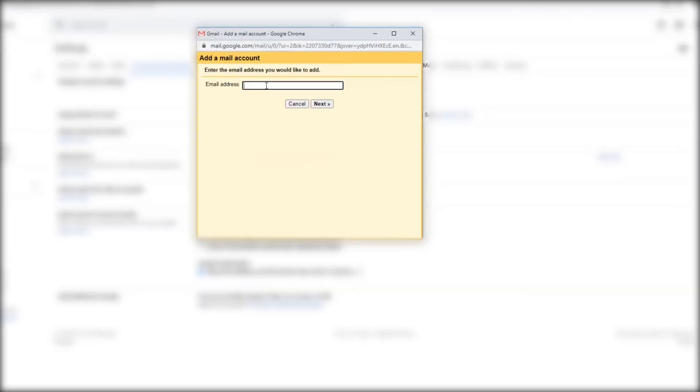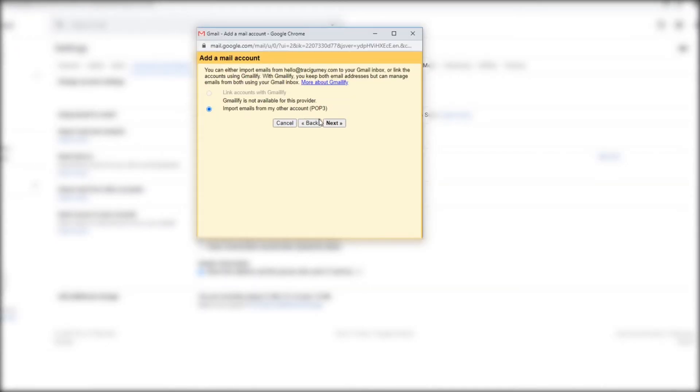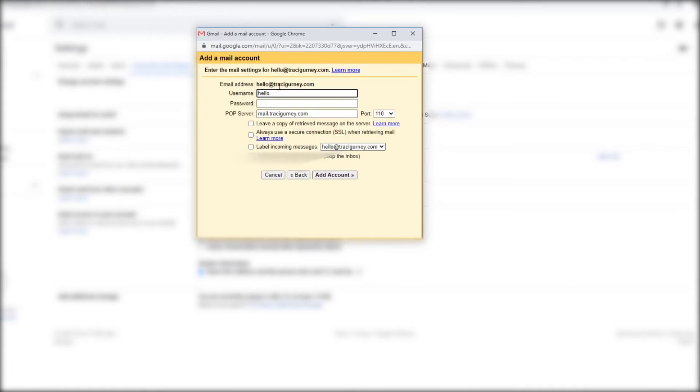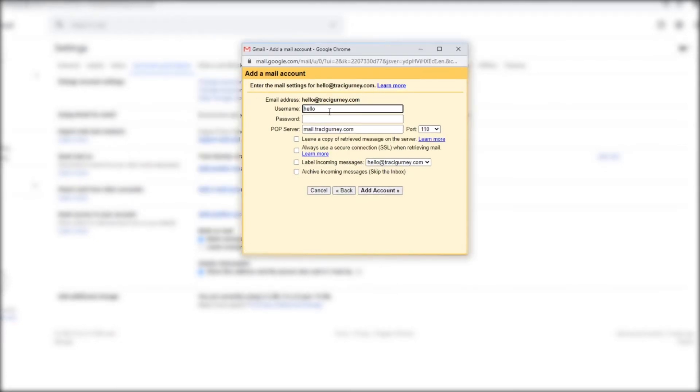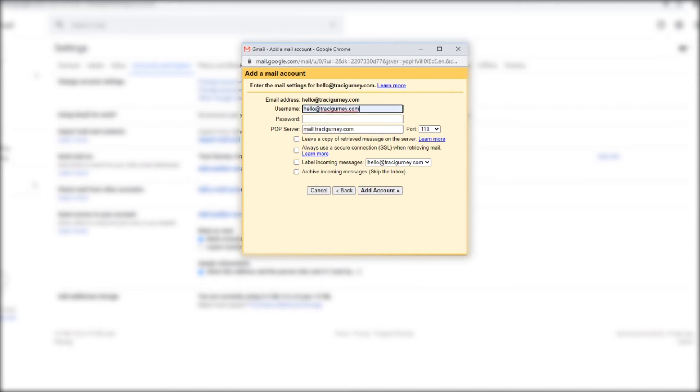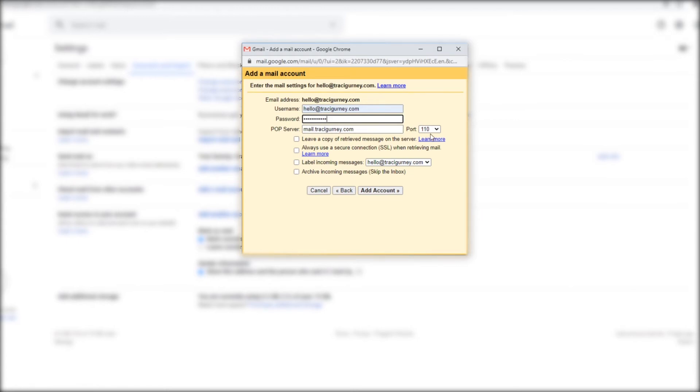I'm going to go back here and I'm going to add my mail account. So I'm going to add my mail account. Hit next. I'm going to import them from my other account. This is actually my username is actually hello at tracygurney.com not just hello. I'm going to get my password which should be right in front of me but I have to look for it. I'm going to throw that in there. And then when I looked at my settings my incoming server and now I'm not doing port 110. I'm actually doing port 995 because that's what it says on my manual settings.